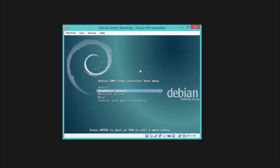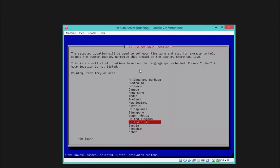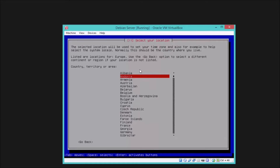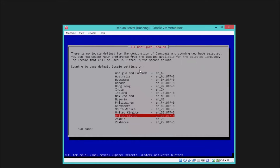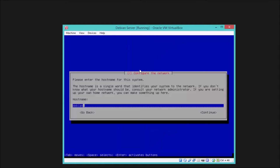Now we're going to select a simple installation. You need to choose the language of your system — I'm going to choose English. Then go ahead and select your country. I'll select United States and select American English.